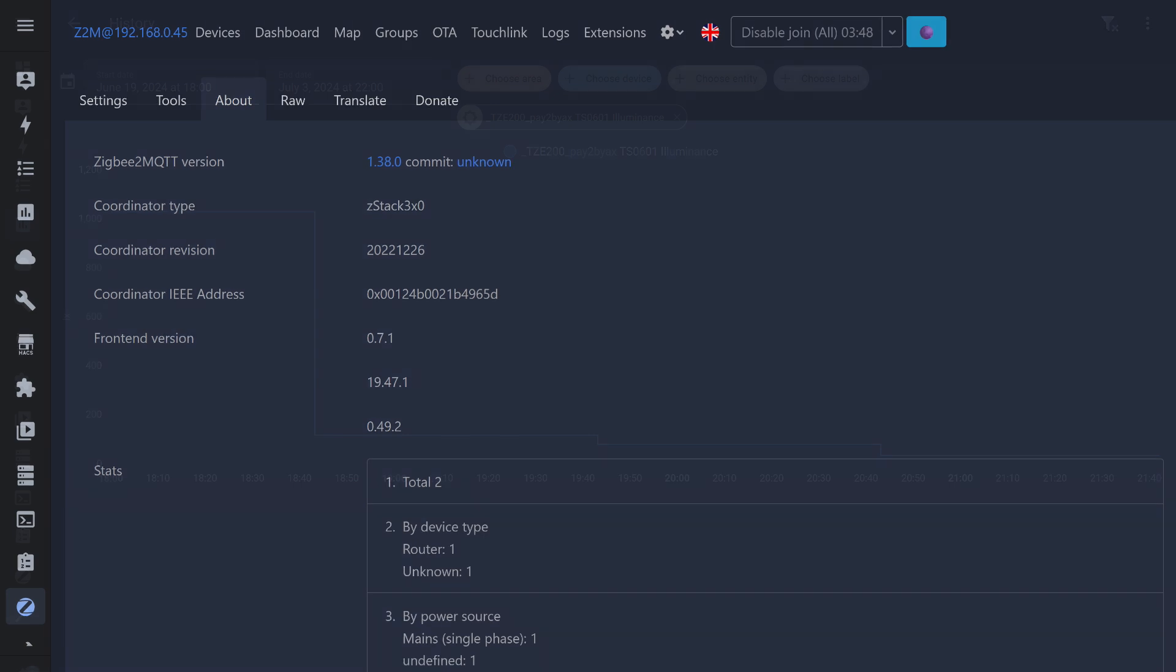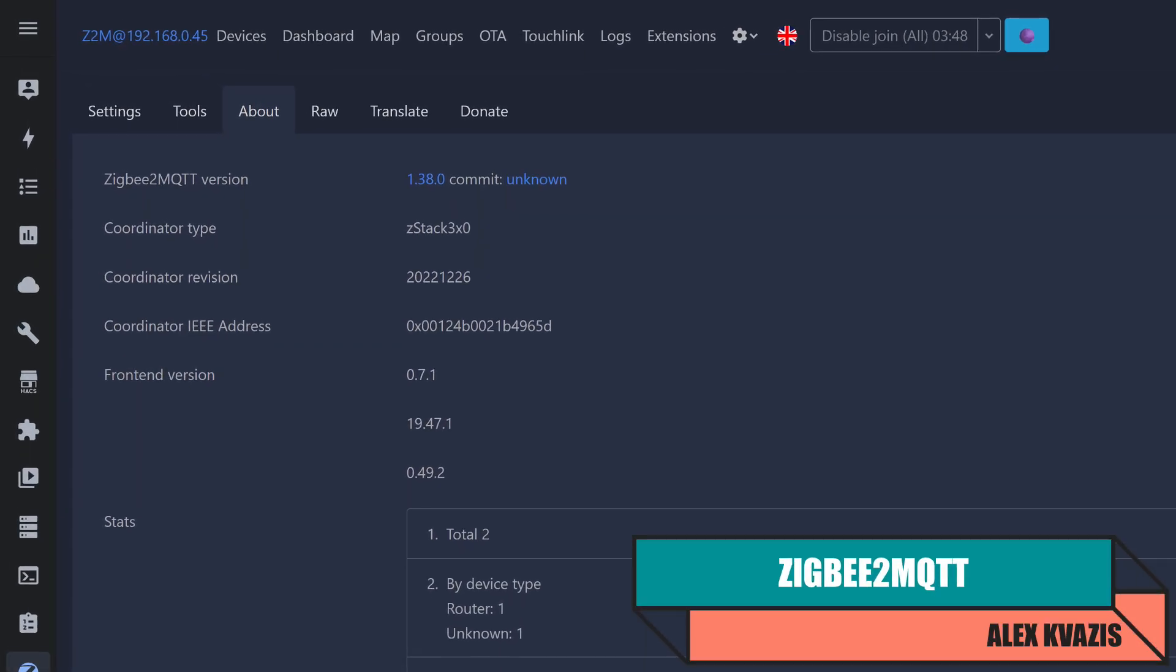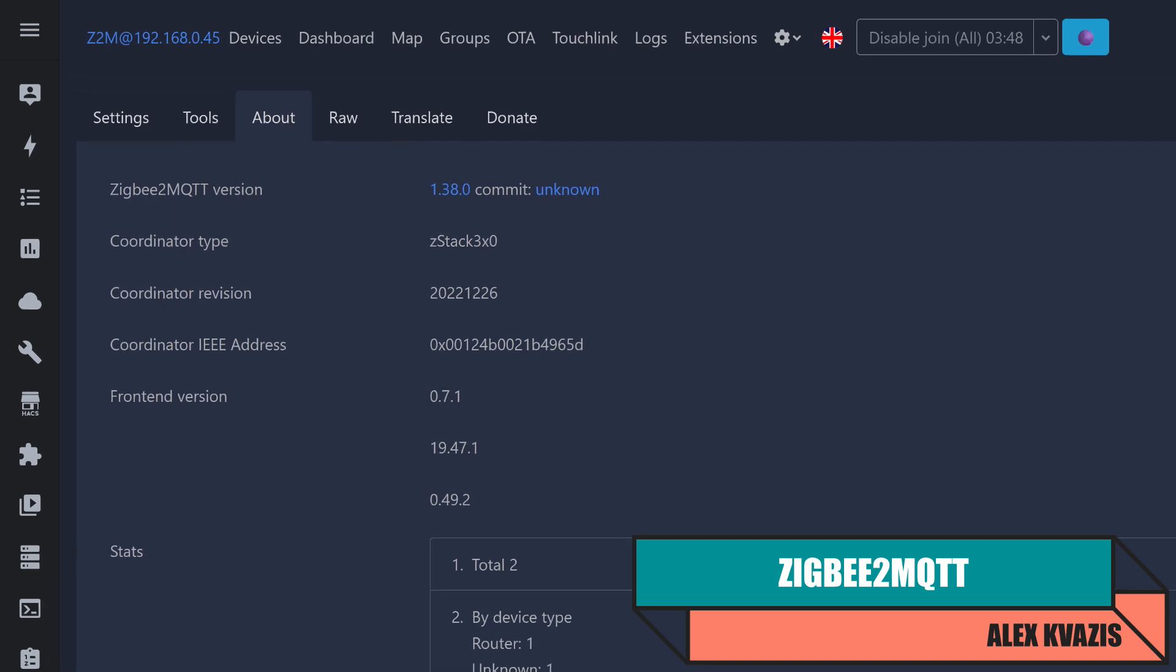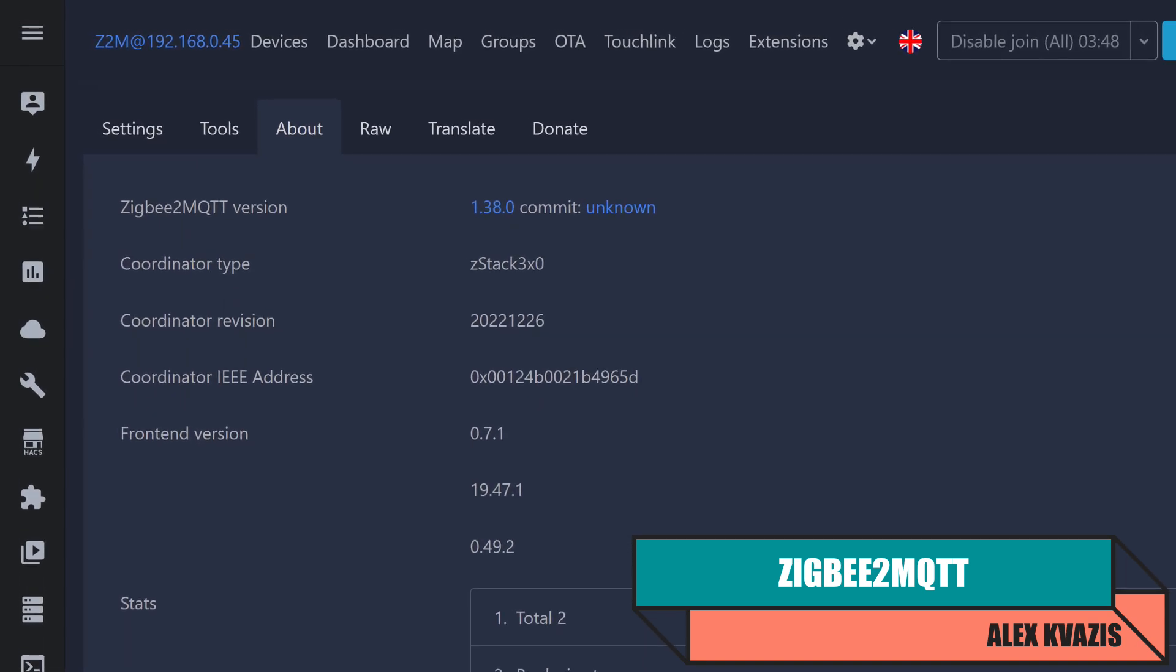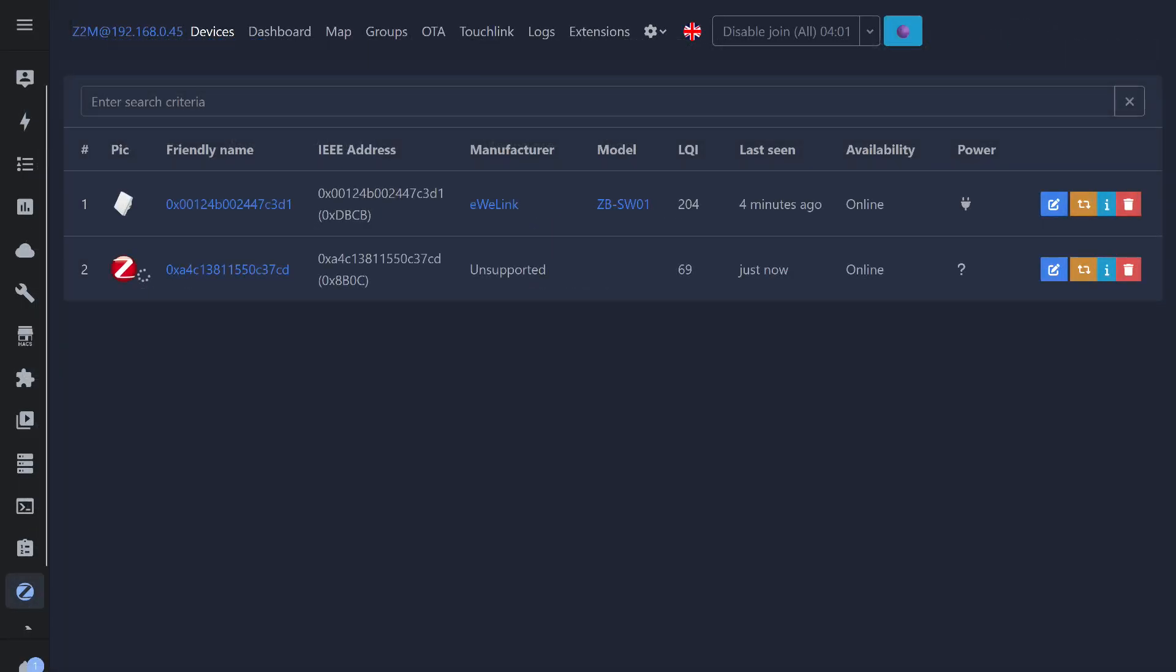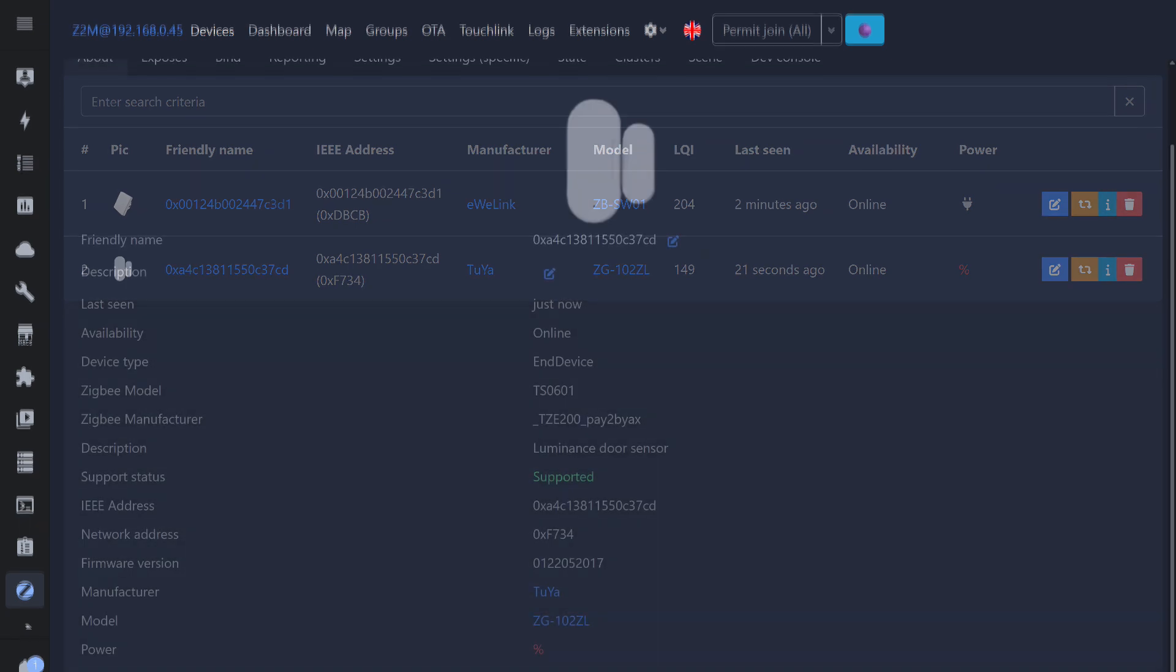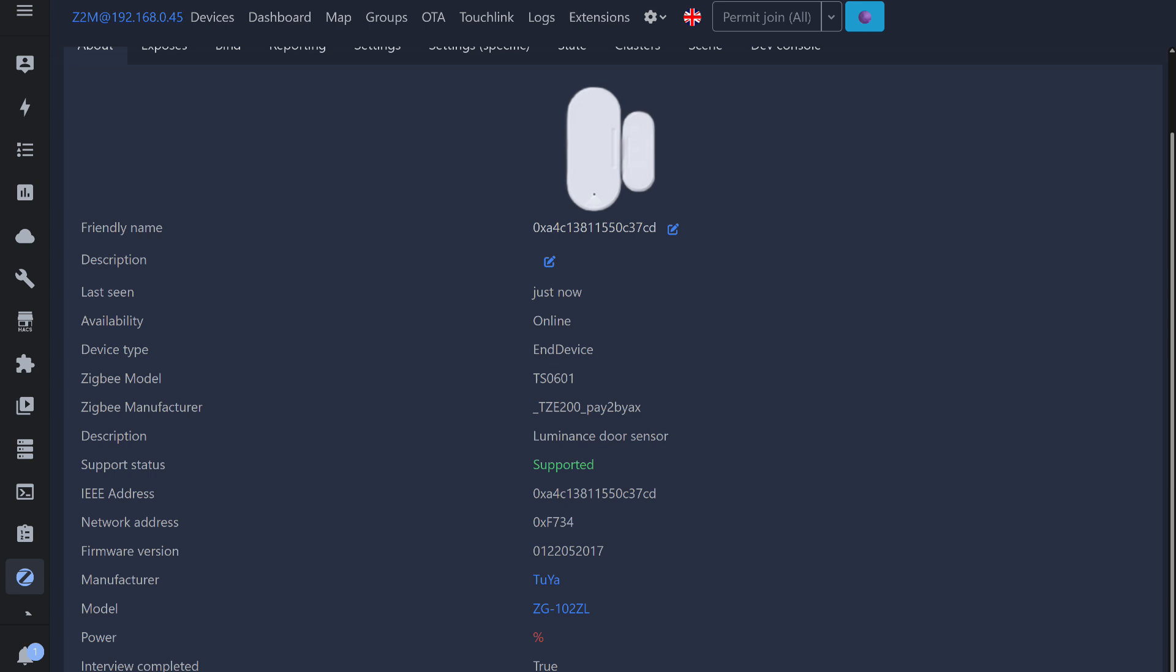Current version at the time of testing is 1.38.0. This setup uses the ZigStar network coordinator based on the CC2652P. The connection process is the same. The system detects a new device, followed by a data exchange process that takes some time. The good news is that the sensor has native support, and there is no need for external converters. The zero battery level is a temporary issue until the first update.